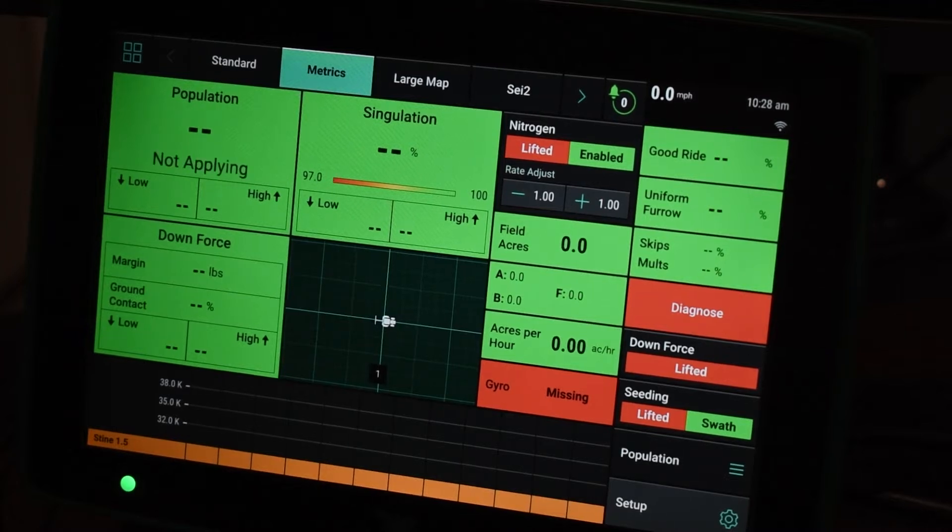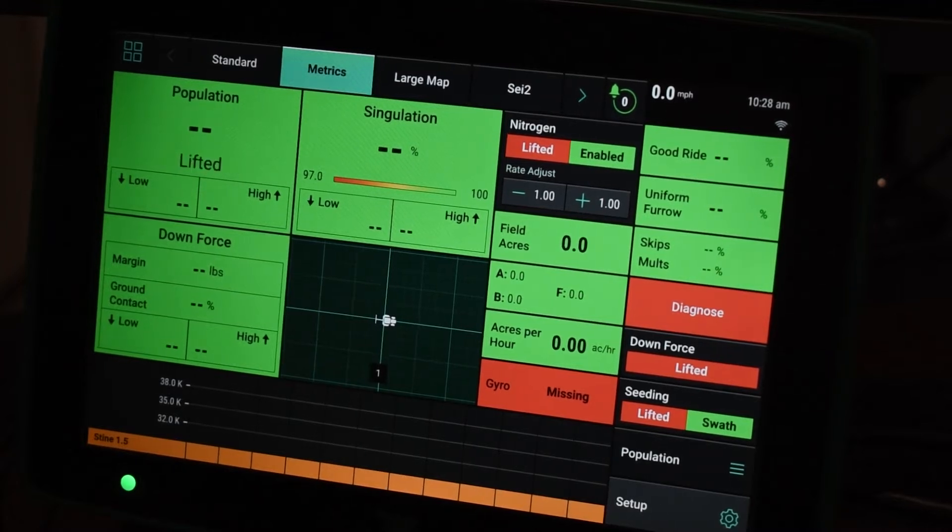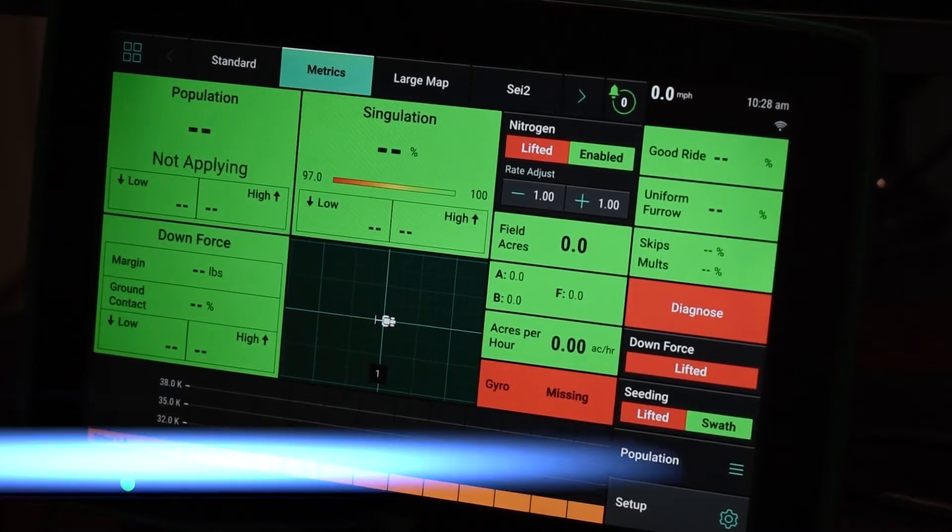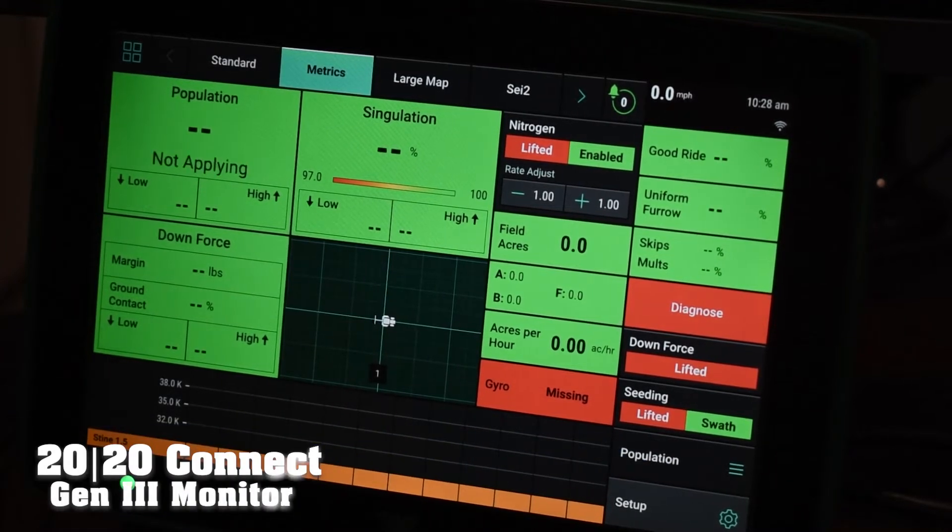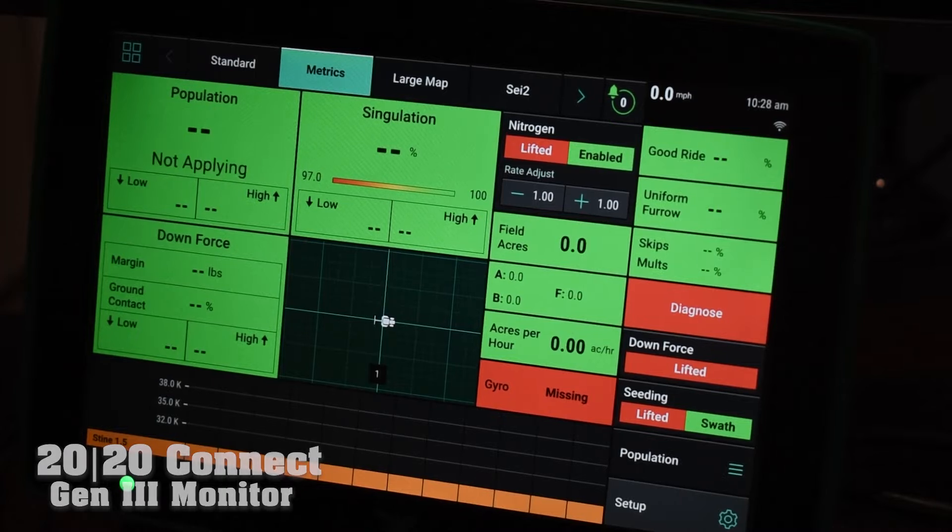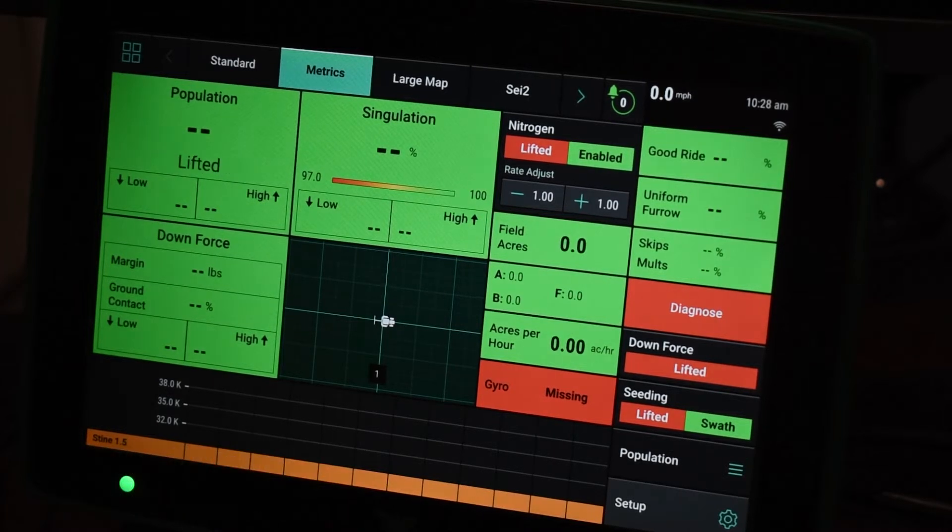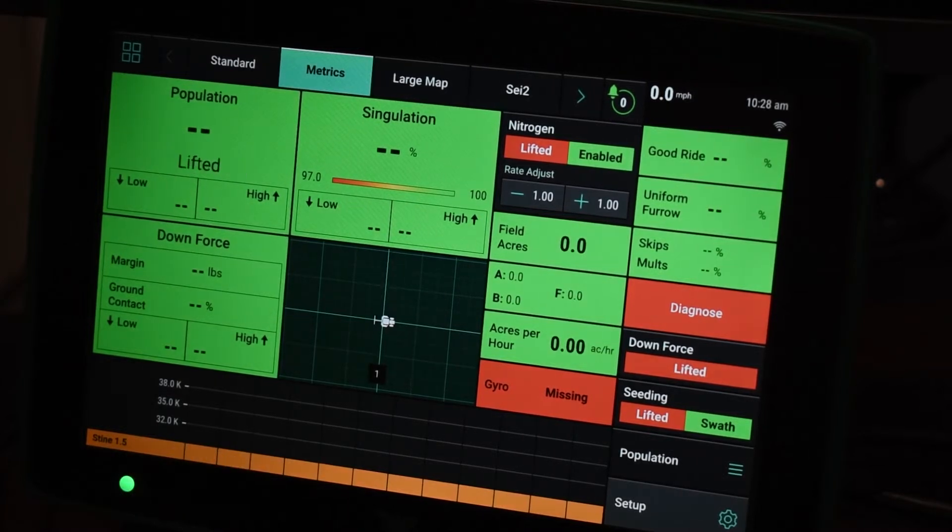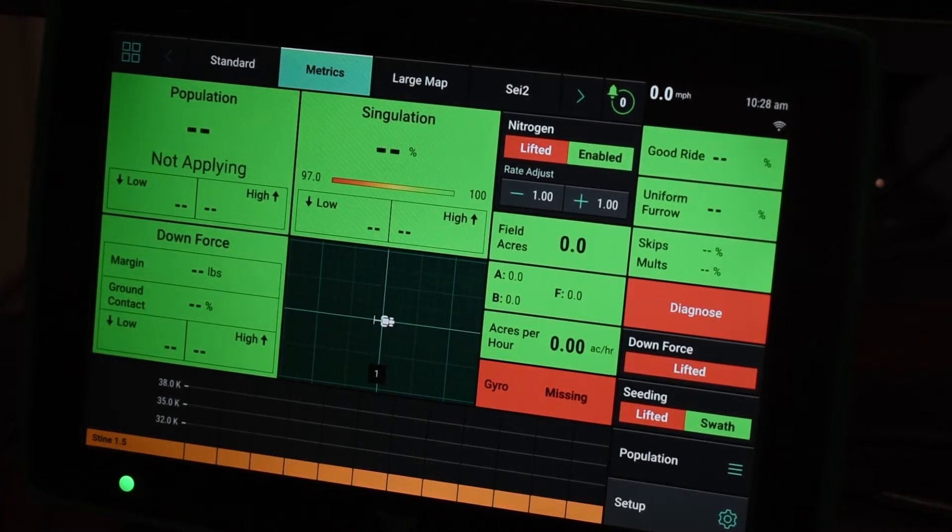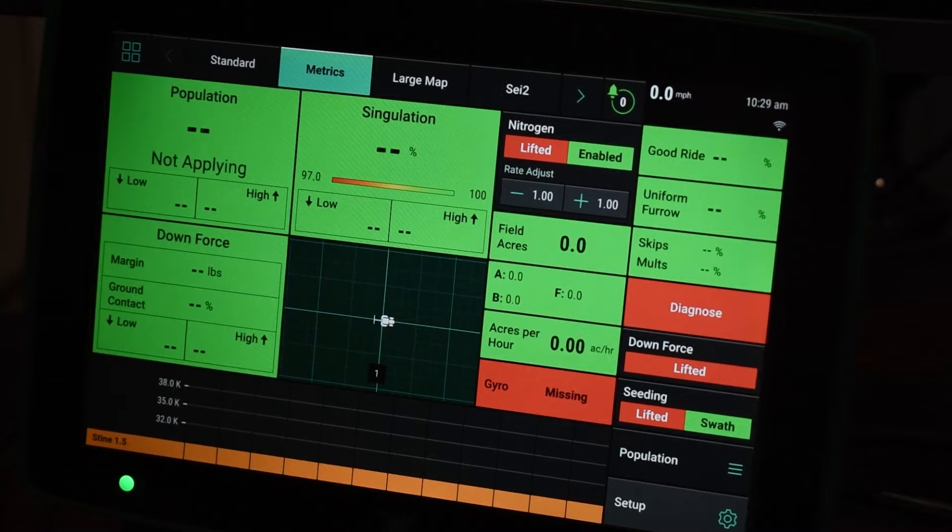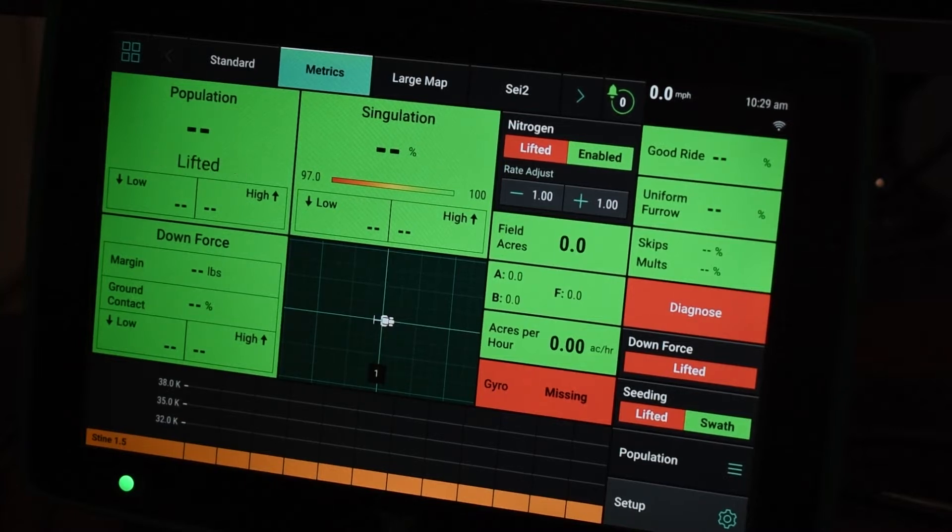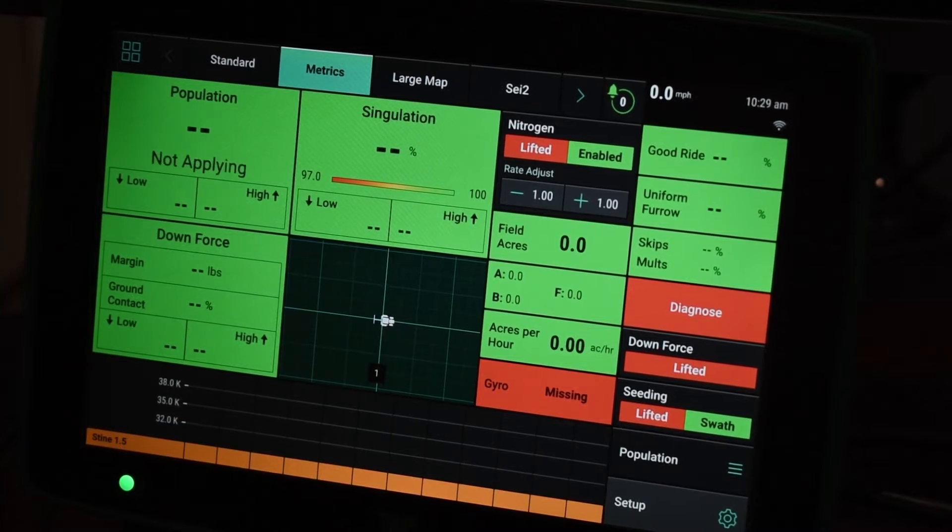So on our Gen 3 2020 we have an awesome feature called 2020 Connect. With this feature we can actually remote into the Gen 3 2020 with a phone or tablet to be able to view the diagnose screen and also run some of the health checks from the back of the planter.